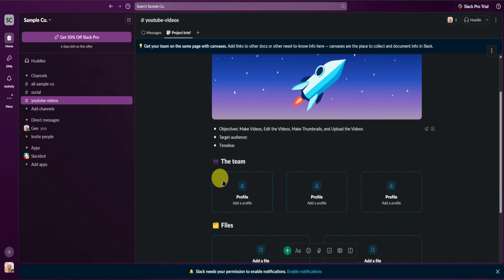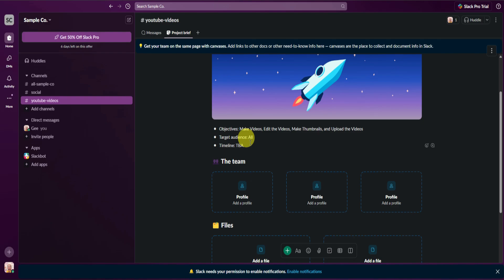Next is the target audience — I'll just make it 'all.' Then the timeline — you can set your timeline here as well. I'll just add TBA, which means to be announced.